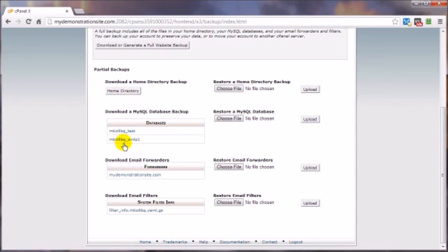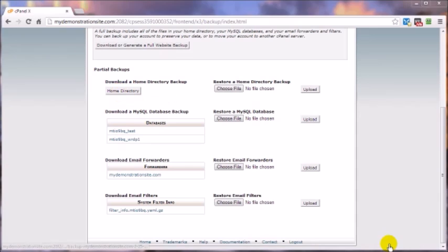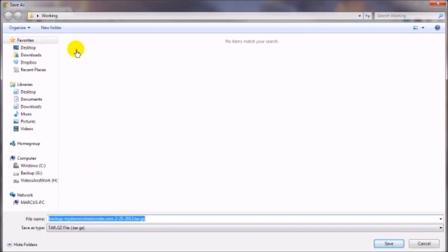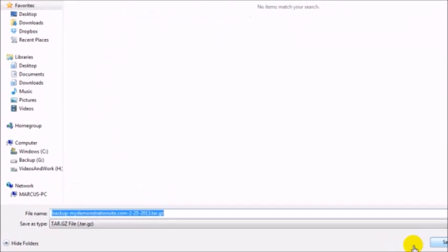To do this, click on home directory and navigate to the location on your computer where you want that file downloaded. I would create a folder, give it a date, maybe label it also 'backup for such-and-such', and then click save.